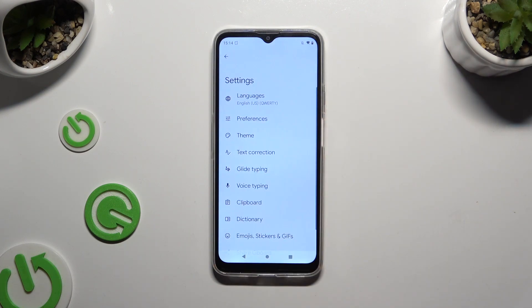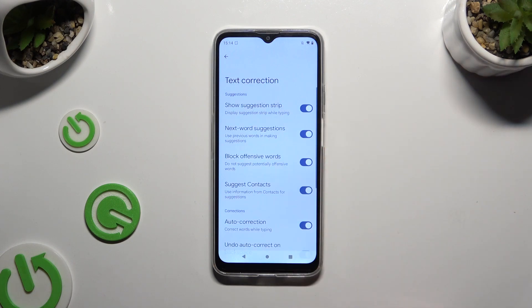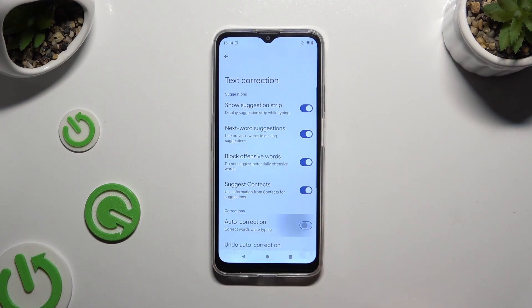Following that, click on Text Correction and tap on the switch next to Auto Correction to switch it off or on.